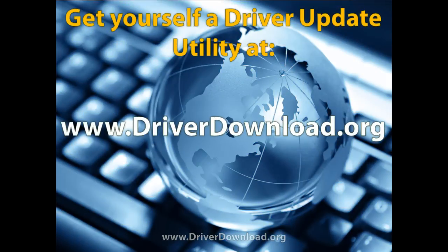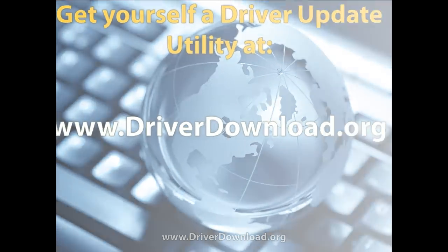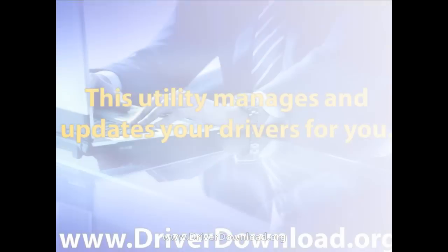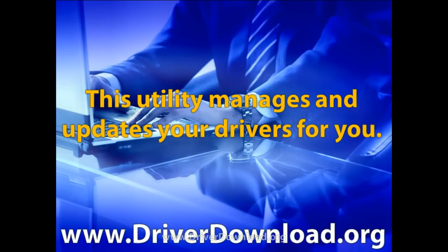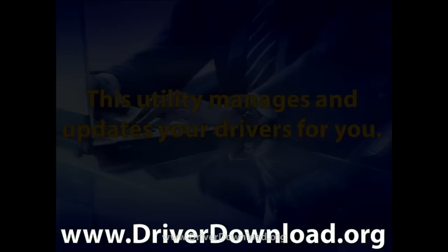If you want to avoid this kind of problem in the future, head over to driverdownload.org. Get yourself a driver update utility. This utility will manage and update your drivers for you. So check it out today, and save yourself some hassle for the future.